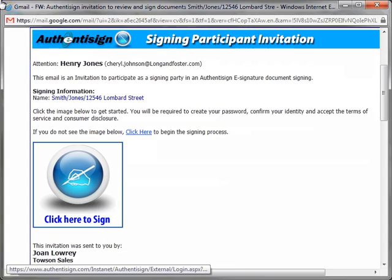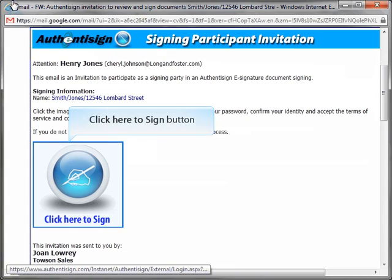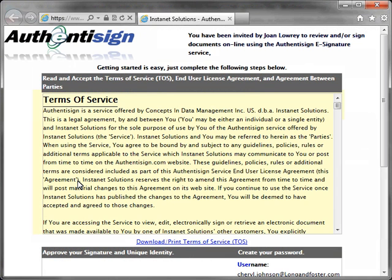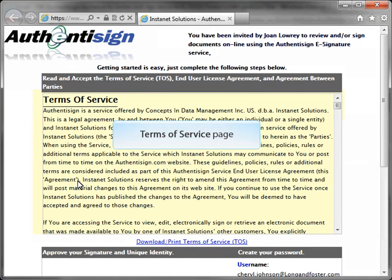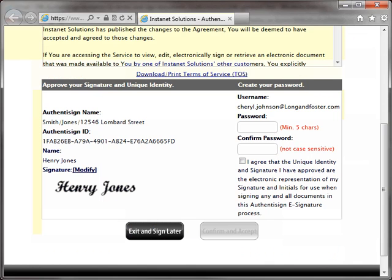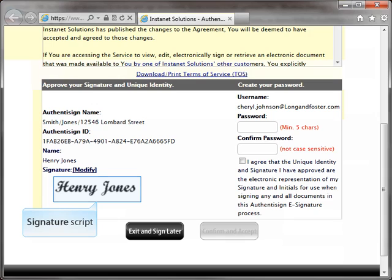The recipient then clicks the Click Here to Sign button. This will cause an internet window to open and display the Terms of Service, Licensing Agreement, and Agreement between parties. Beneath the agreements, the recipient can modify their signature script.